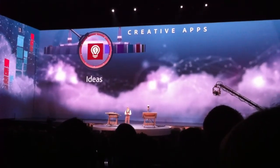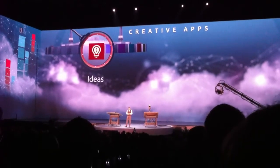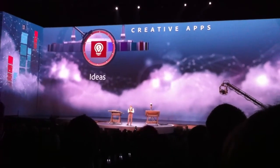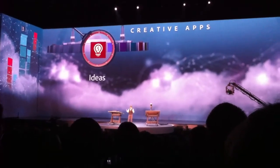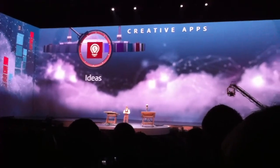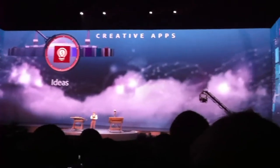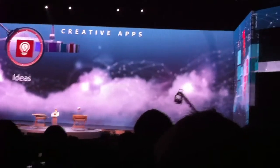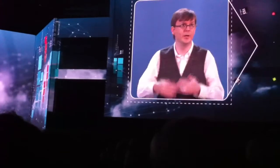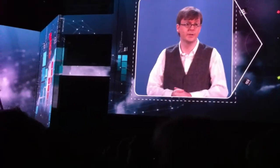If you look at how we've done our creative software over the years, our tools run today on Macintosh and Windows, and we're going to be supporting our touch apps in the same way across operating systems. They're going to run on iOS, and they're going to run on Android and other OSs.